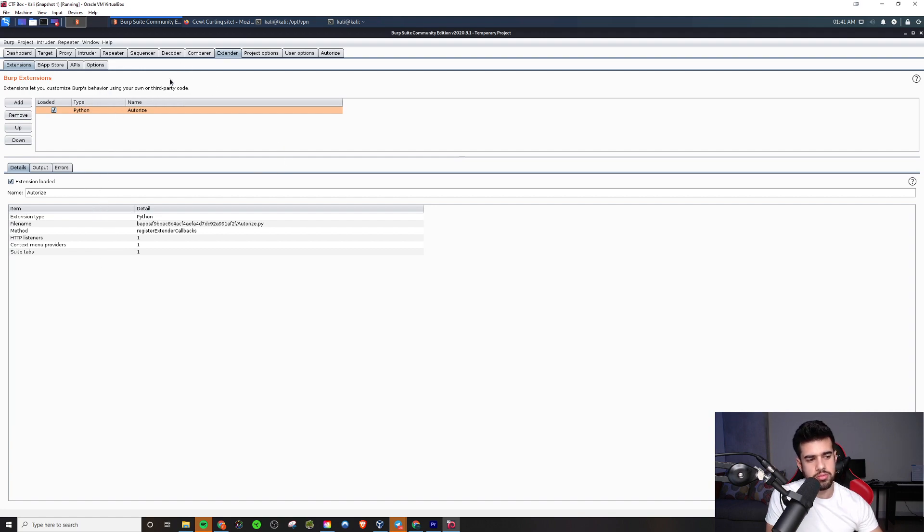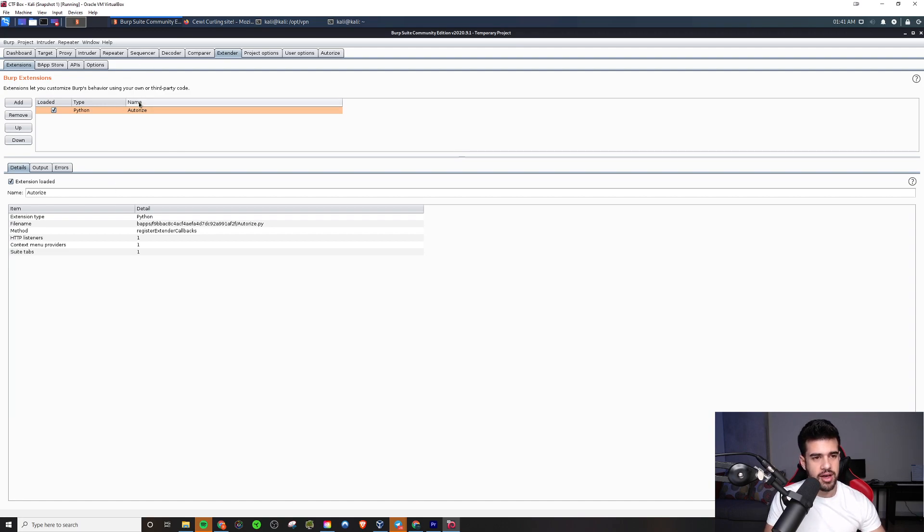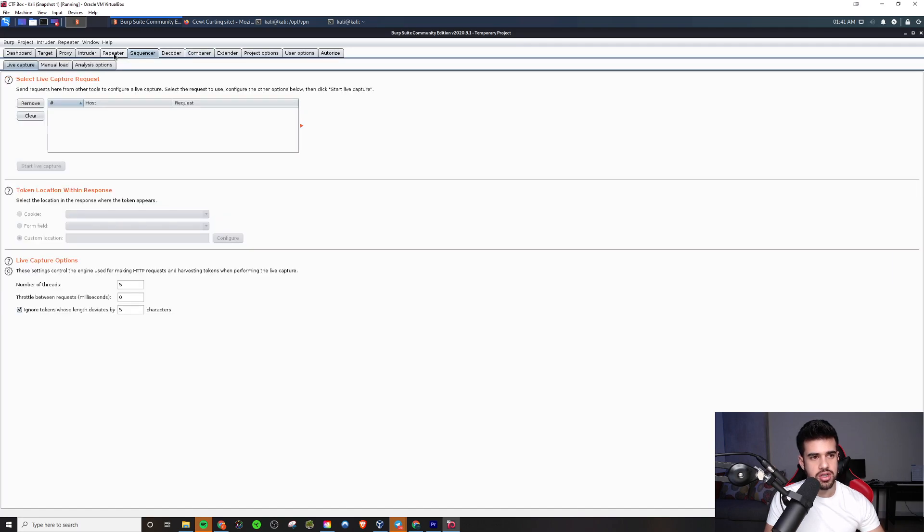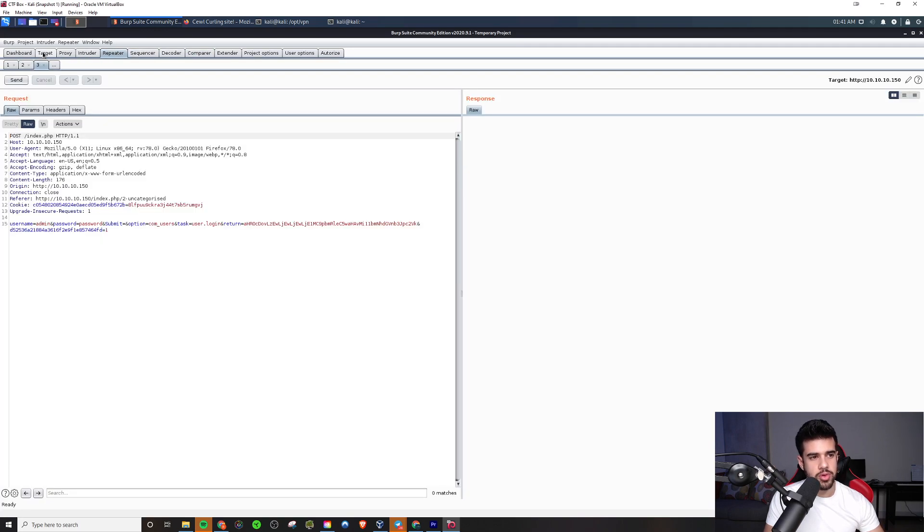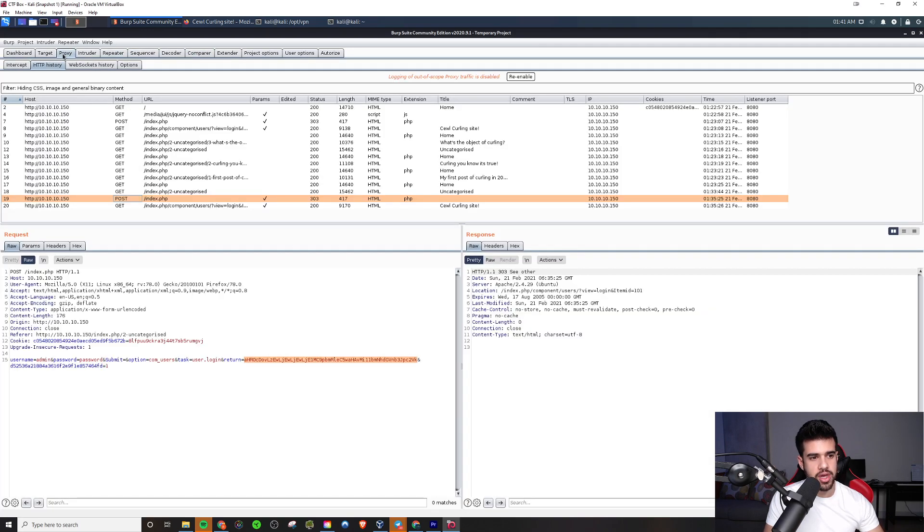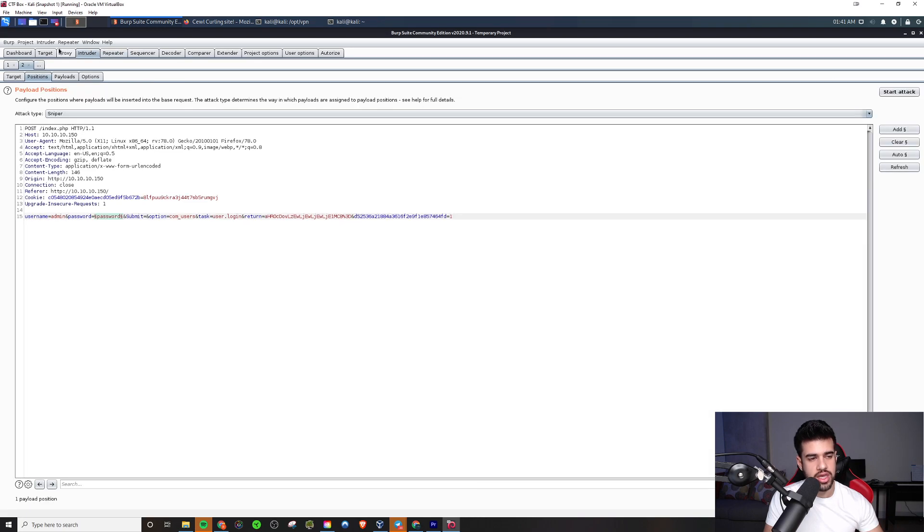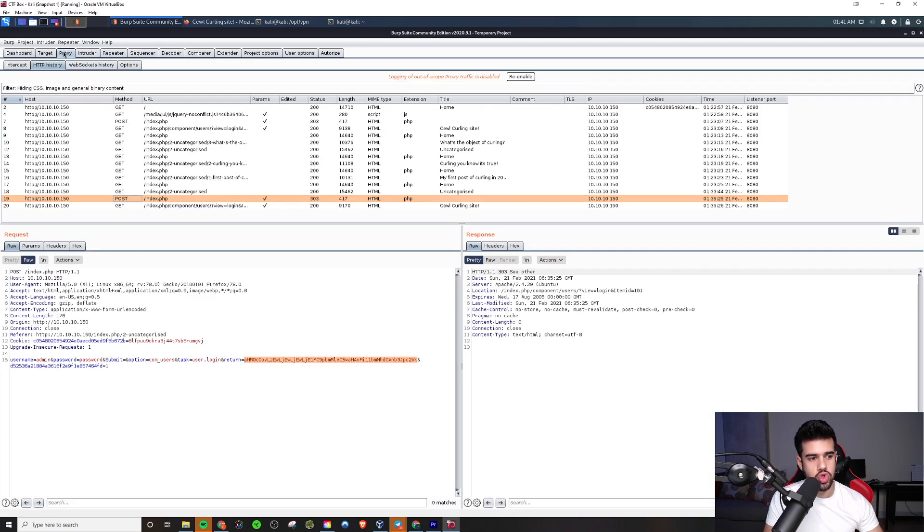But yeah, not anything that you need to worry about too much. Mainly, the most of your time is going to be spent in this proxy tab, repeater, and occasionally the intruder. So, I hope this video was of help to you guys. I kept it within around a 10-minute time frame.